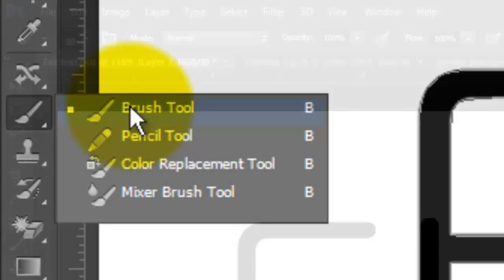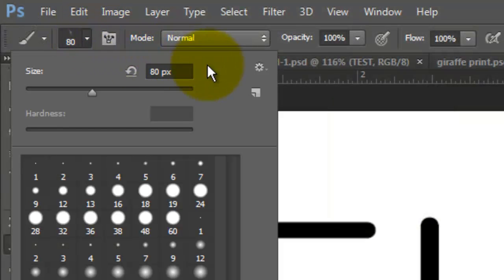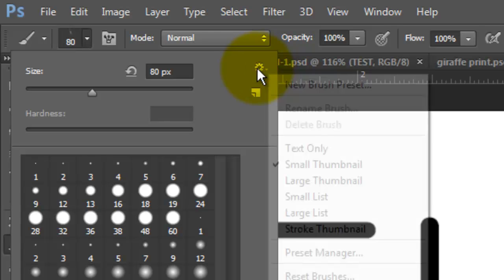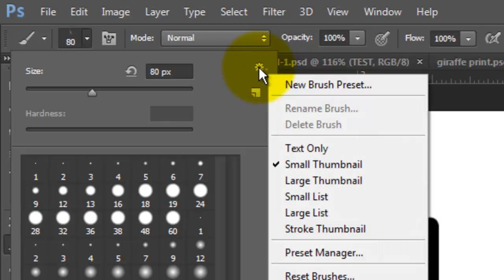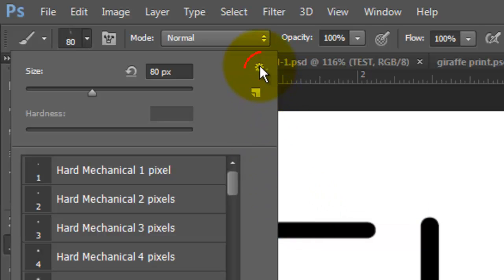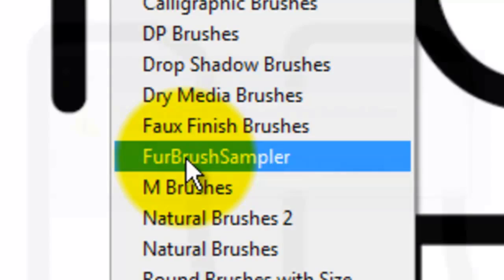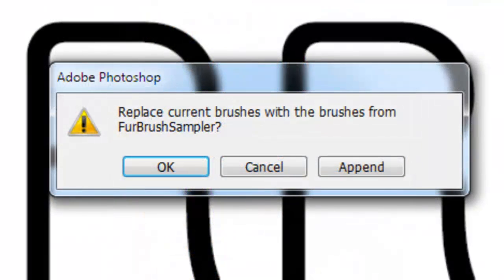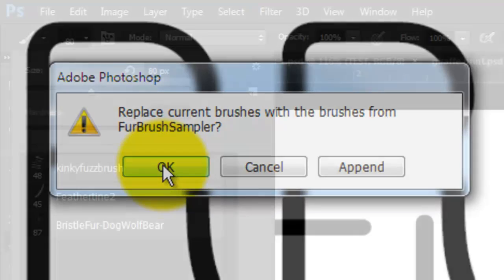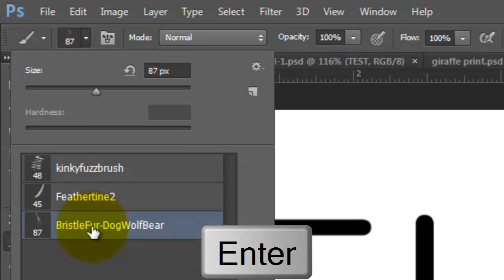Call up your Brush Tool and click on the arrow next to the point size of the brush. Click on the gear icon to open up your list of brush presets and choose Large List. Click back on the gear icon and choose your Fur Brush Preset. Click OK, then choose the set called Bristle Fur Dog Wolf Bear and press Enter or Return.